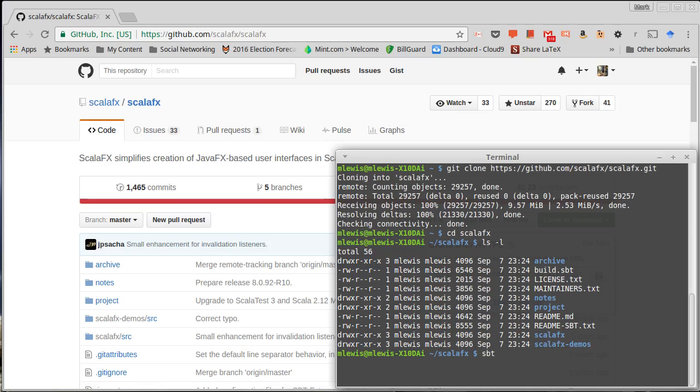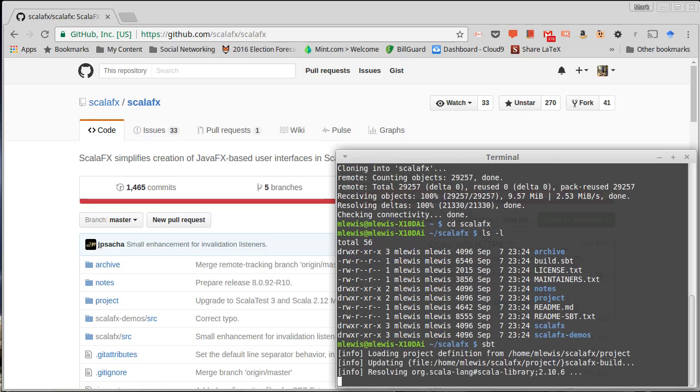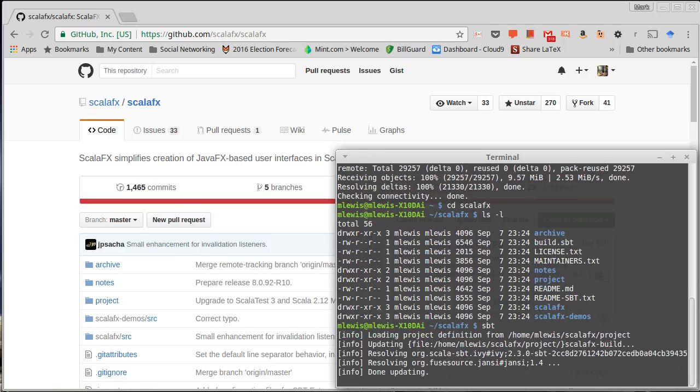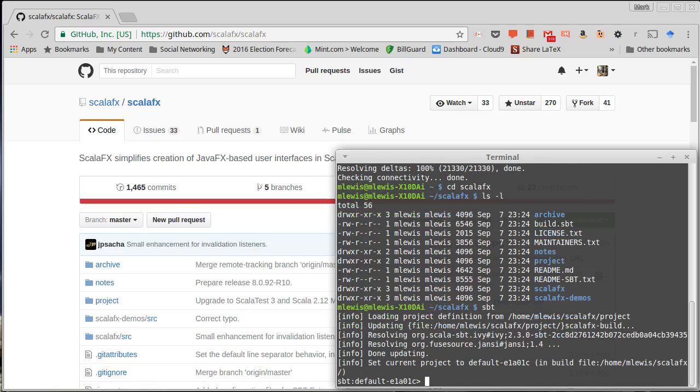This uses a program called SBT, which is the Scala build tool. So I'm going to run SBT. If you don't have SBT installed, you'll have to install that if you're going to build this on your own. It will go through and check to make sure it has everything it needs.